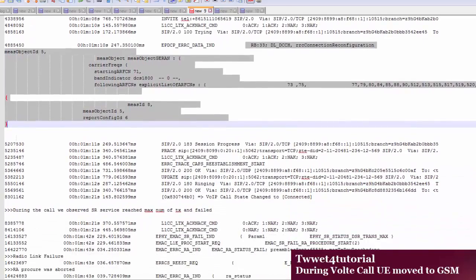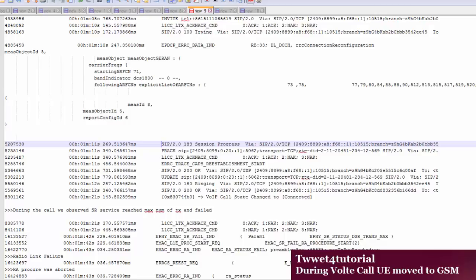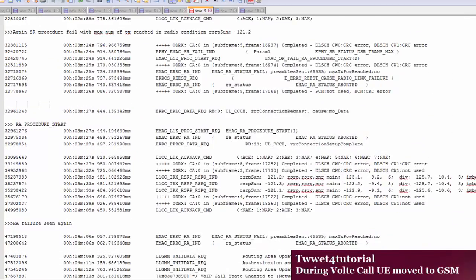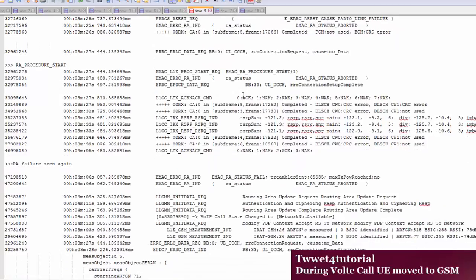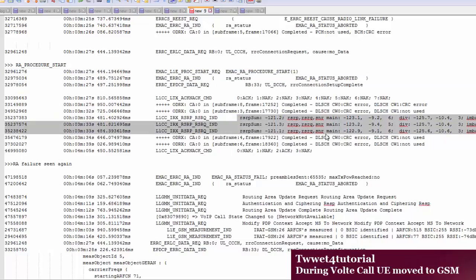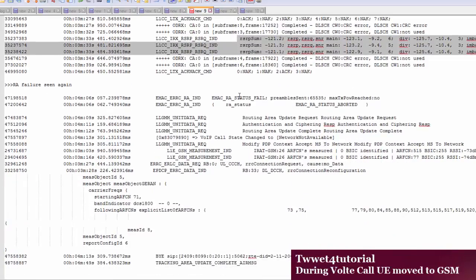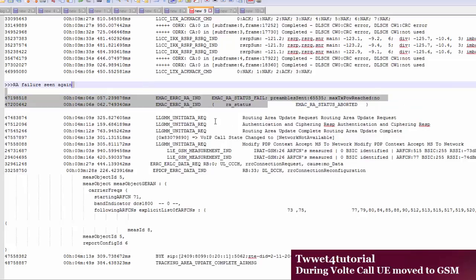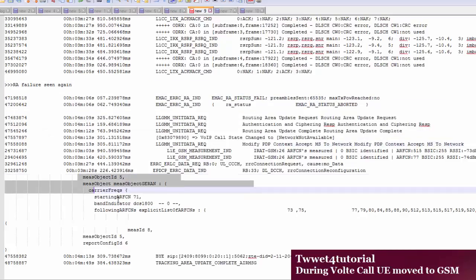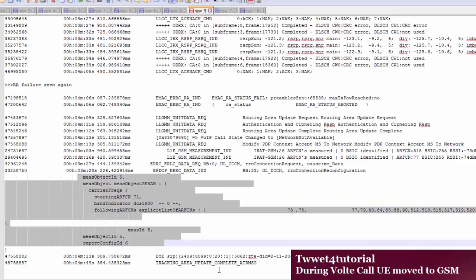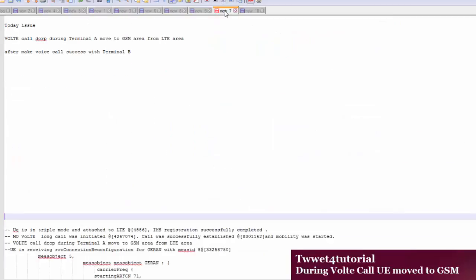UE is receiving the RRC reconfiguration message for GERAN with meas ID 8, but UE is not sending the measurement report for meas ID 8. This issue is on the UE side — because UE is not sending the measurement report, handover is not triggered. These processes happen — 183 Session Progress — but we can now see the conclusion.